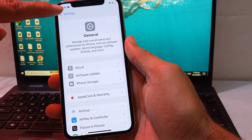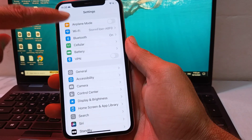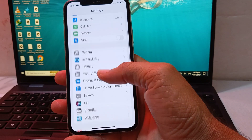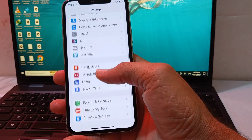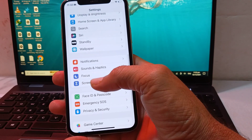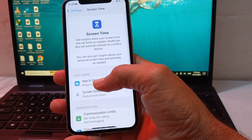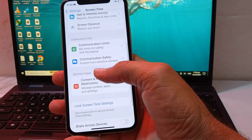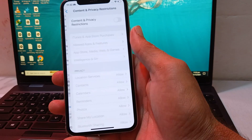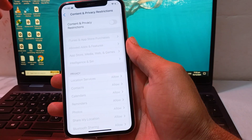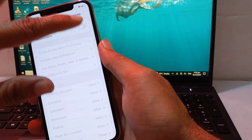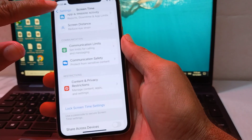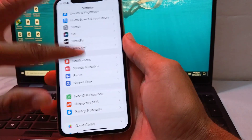After that, go back and open Settings again on your iPhone. Scroll down, then tap on Screen Time. Scroll down and tap on Content and Privacy Restrictions, and enable that toggle.